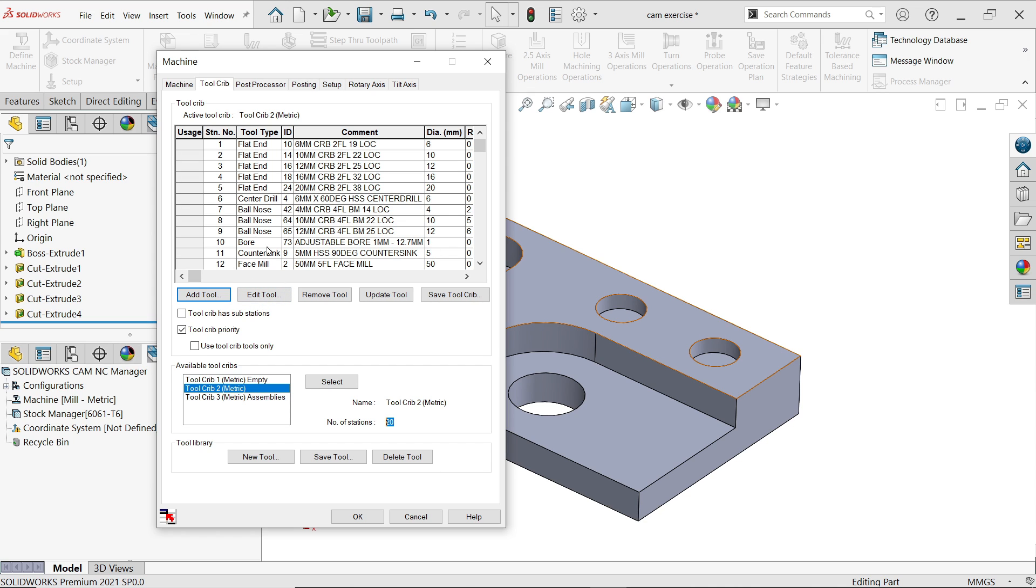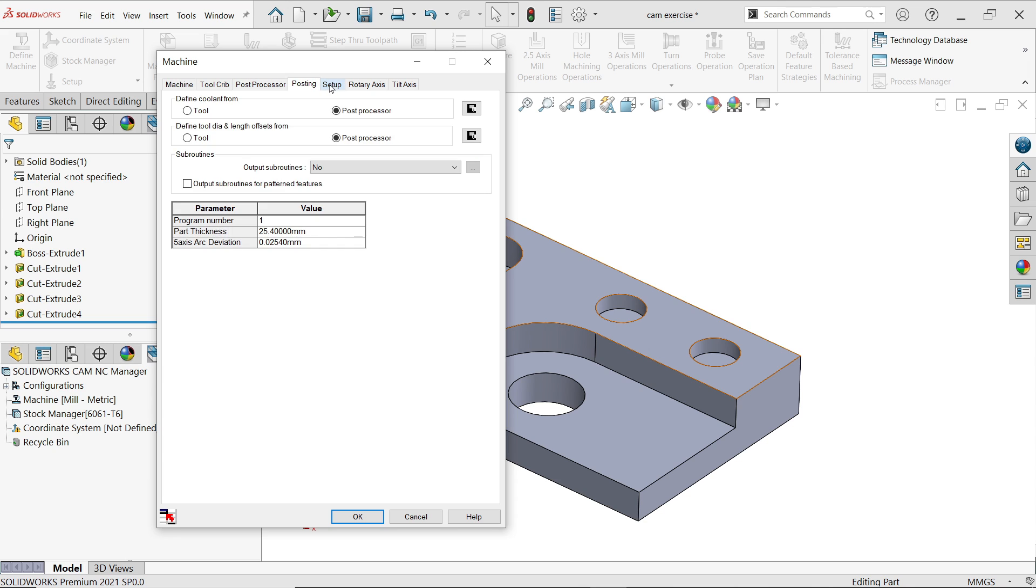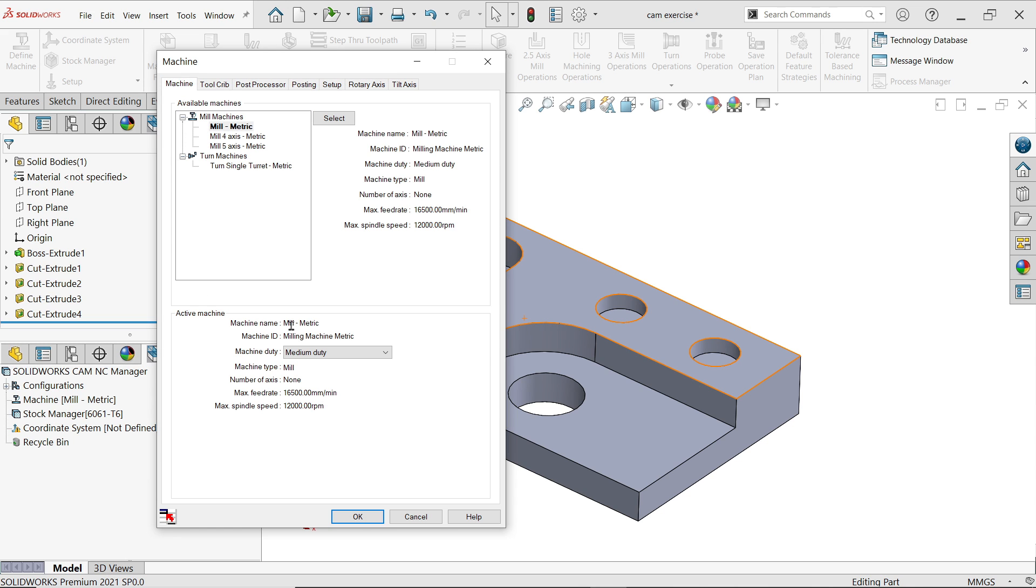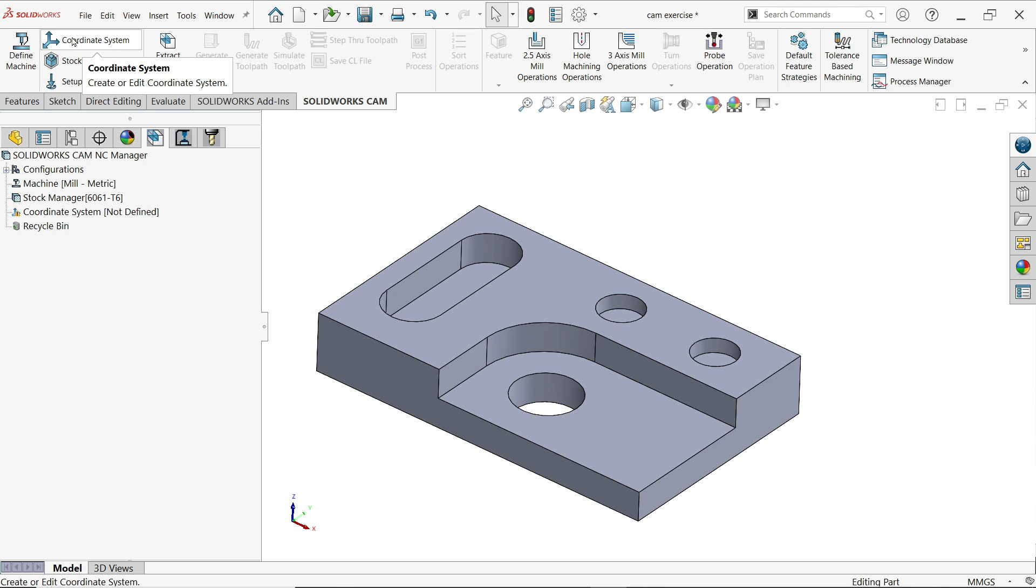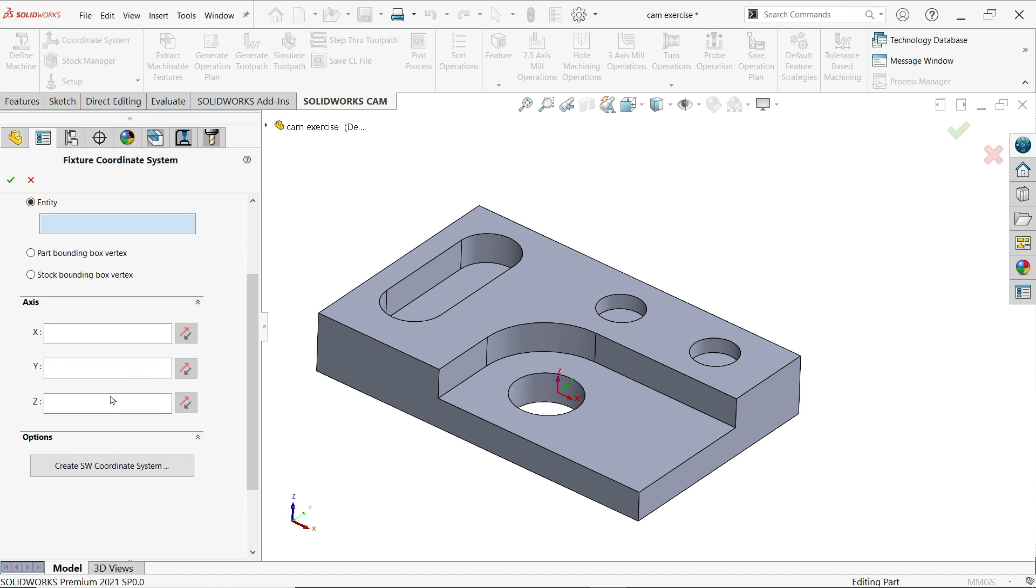Now post processor: here you have to define your machine. Your SOLIDWORKS CAM doesn't know the machine, so you must define. By default it's already selected mill tutorial Fanuc type. There are few more settings we will see in coming lectures. Keep machine medium duty. Let's say okay. Next option is coordinate system. Always make sure Z-axis on top side because the tool coming from top side. If not, then you have to manage through this axis, but in this case we don't need. Simply say yes.